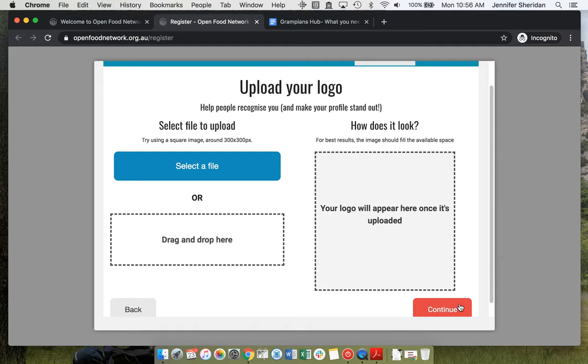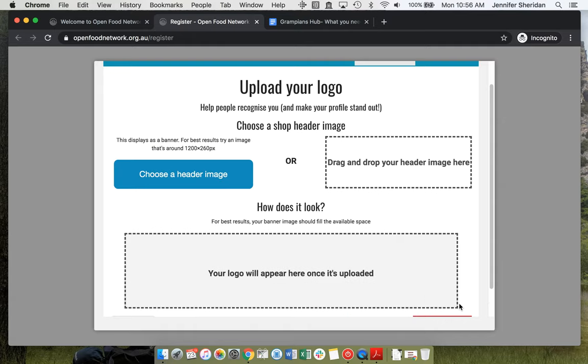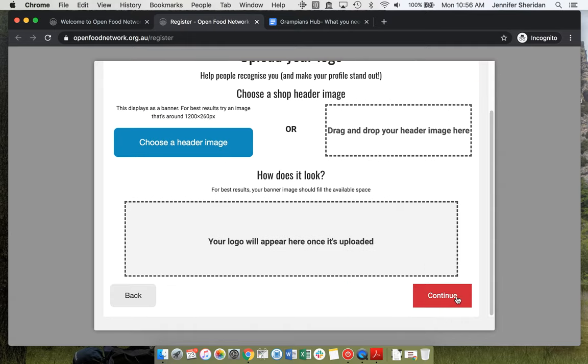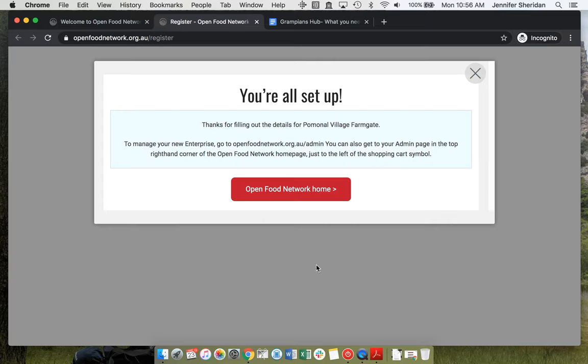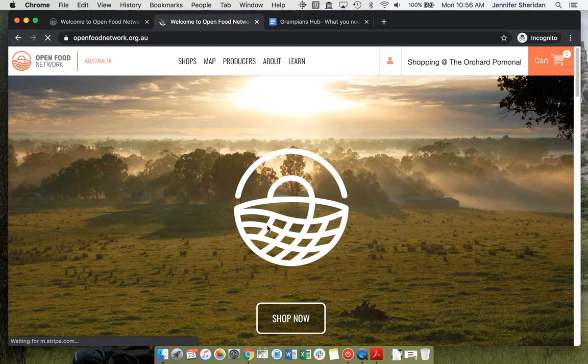They don't have any logos or anything yet because they're just a community group that's just started up. And they don't have any of those things. Click straight through.